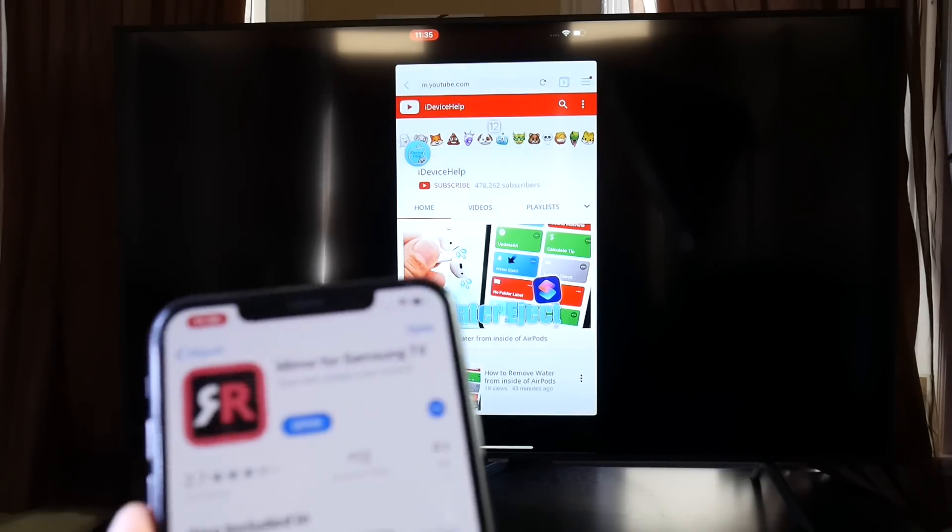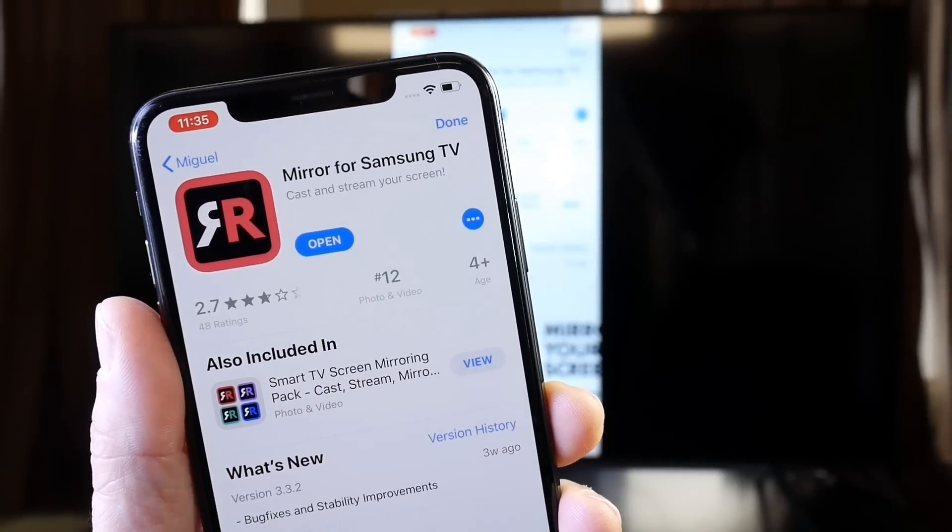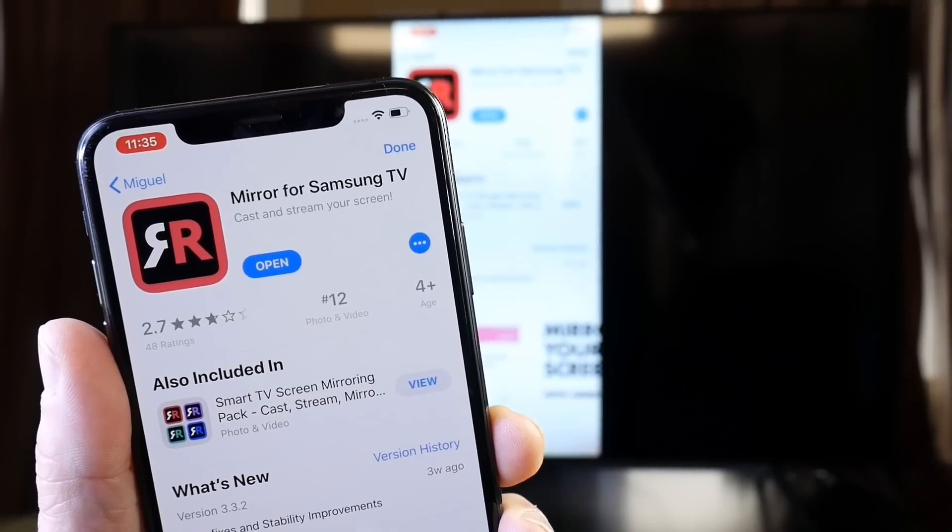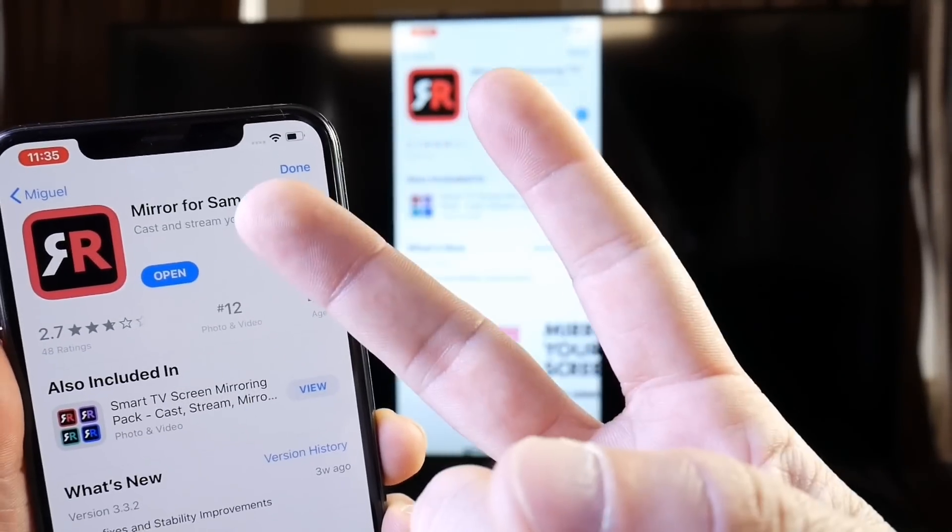So check them out, links in the description. Mirror for Samsung TV. Thank you for watching today's video, and I'll see you guys on the next one. Peace!